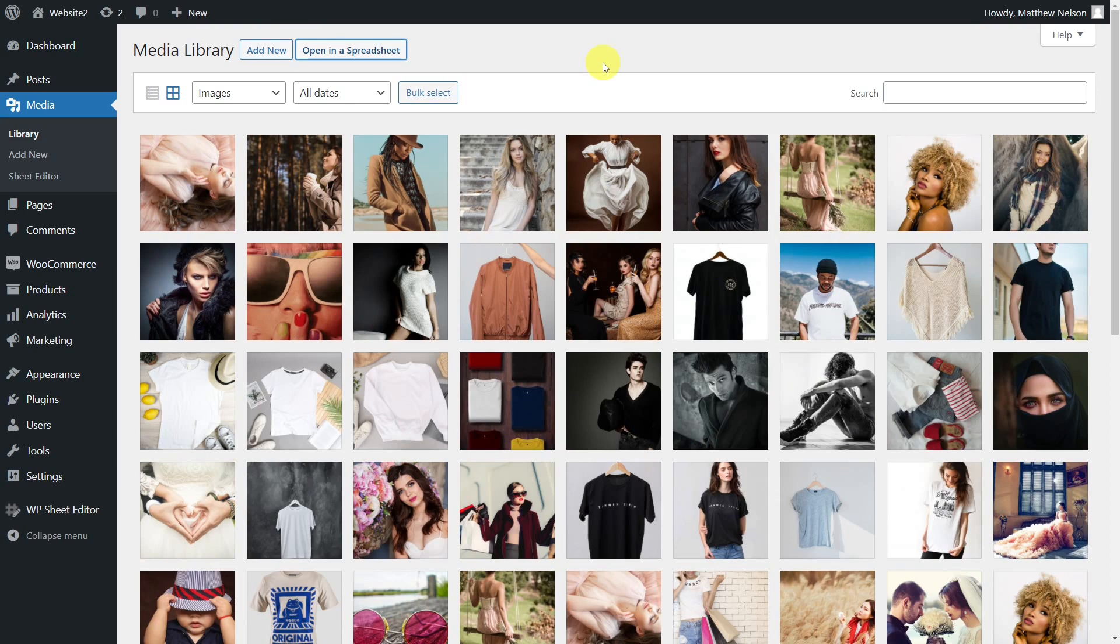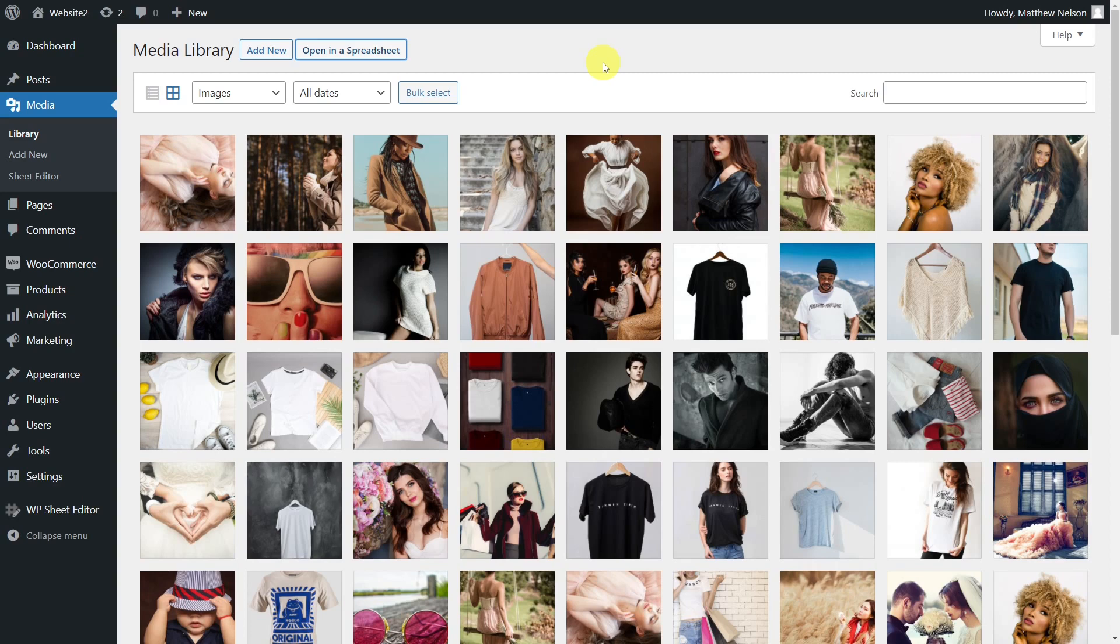Now imagine that you haven't set up the alt text or caption for your WordPress files. That can cause you some SEO and even legal problems, and now it will be a really tedious and time-consuming task to find those files on WordPress because the normal editor filtering options don't allow you to find the files without alt text or caption. That's why we want to show you how to quickly find all your images without alt text or caption in just a few minutes.